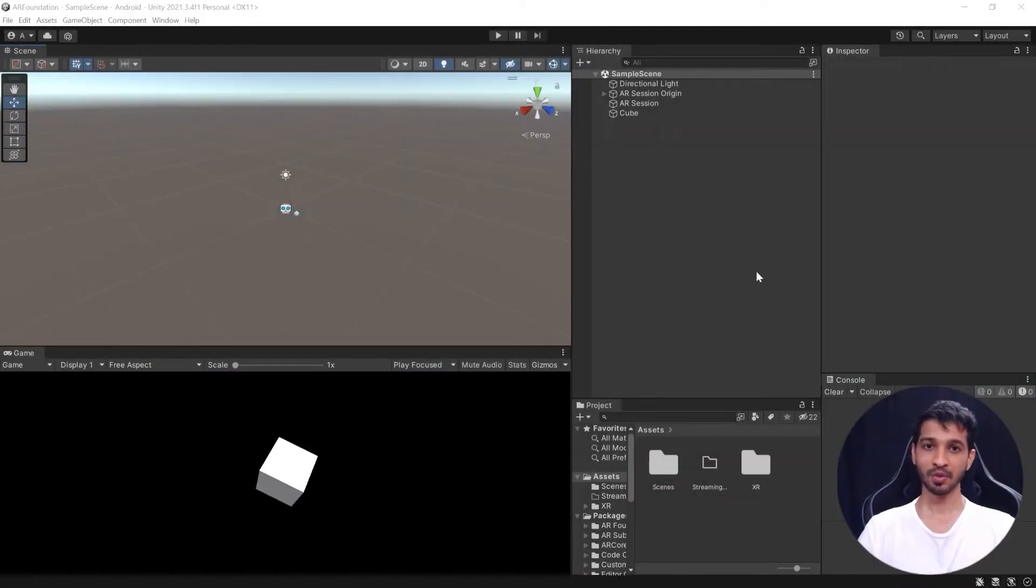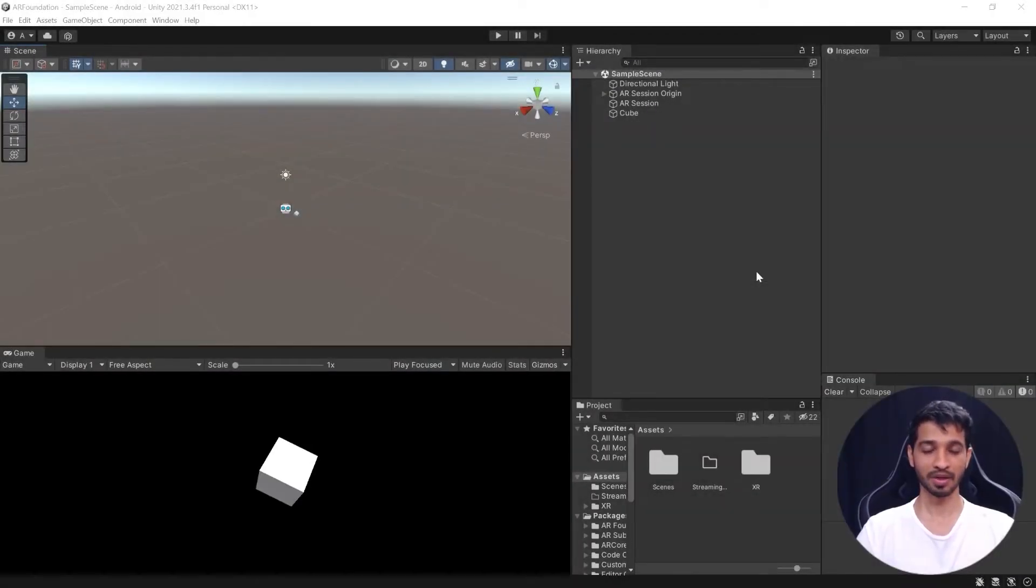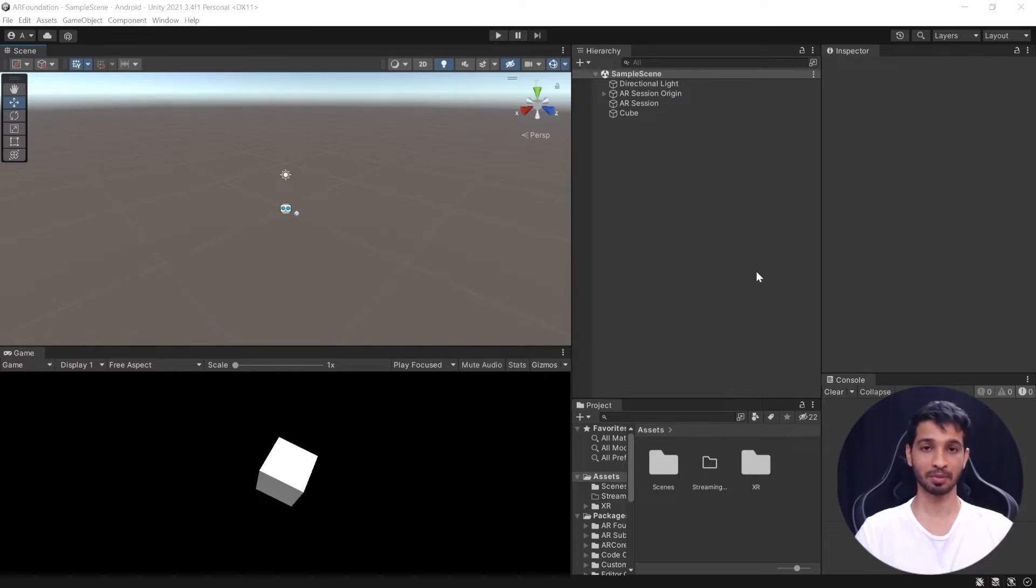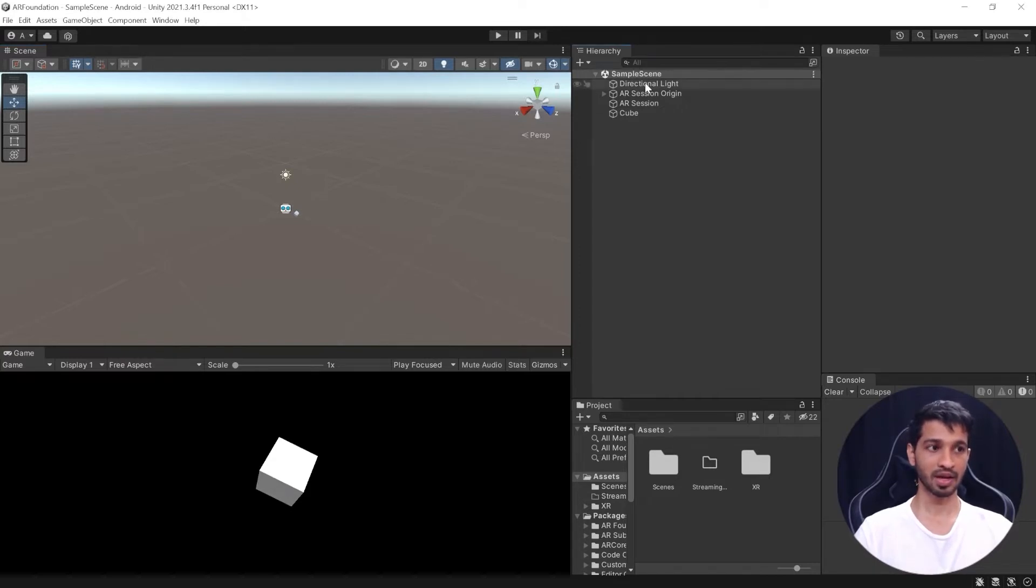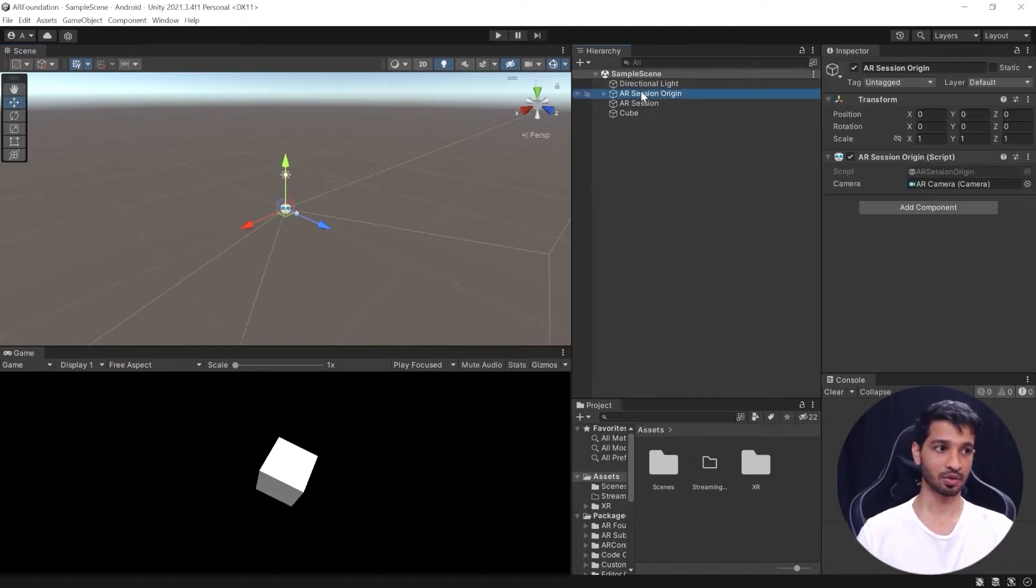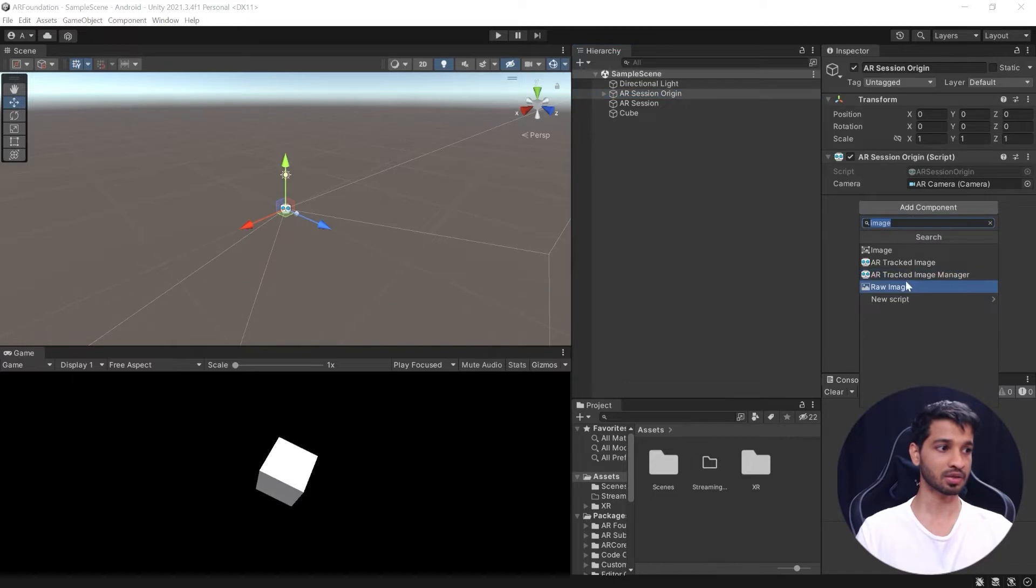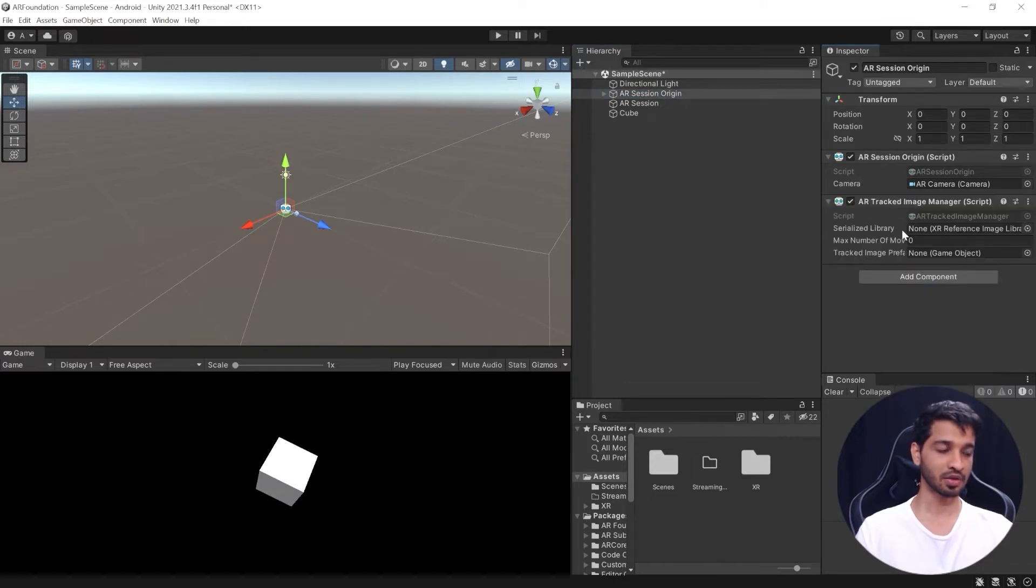In the previous video we saw how to set up our Unity project for AR development and we set up our scene for AR deployment as well. We're going to continue with the same scene for image tracking. So to enable image tracking you need to select AR Session Origin and add a component that's called AR Track Manager.